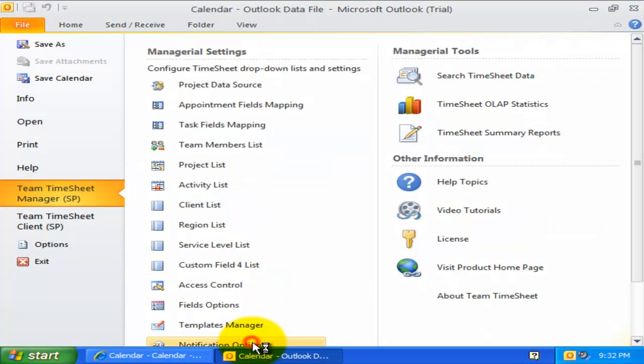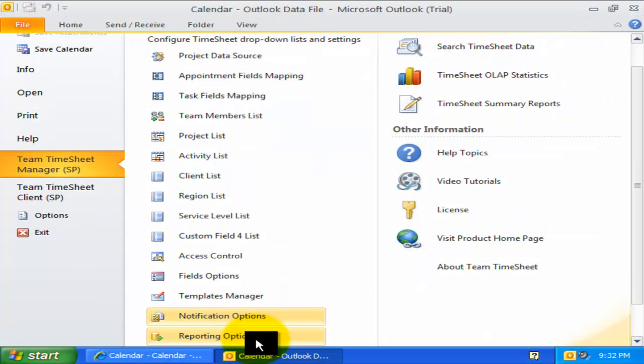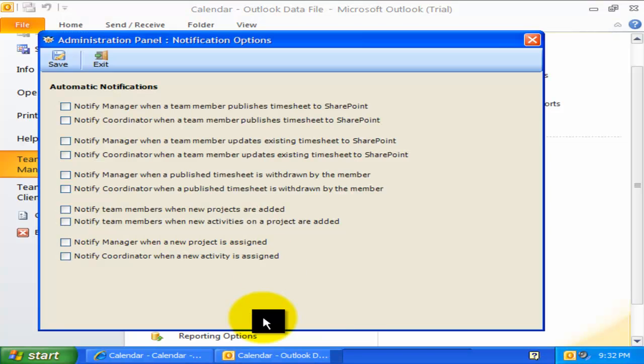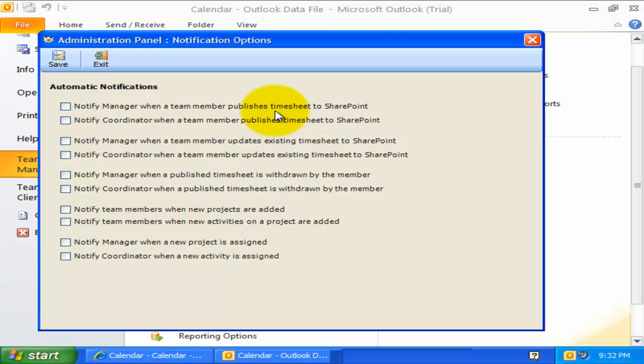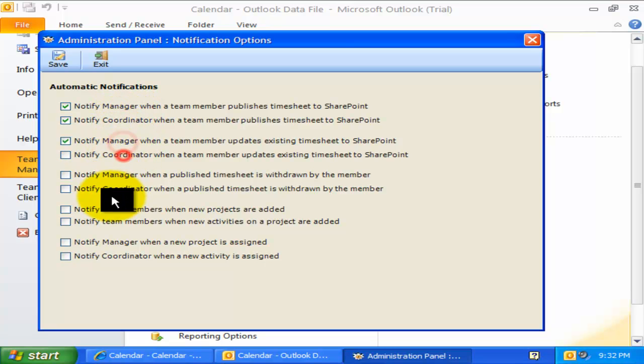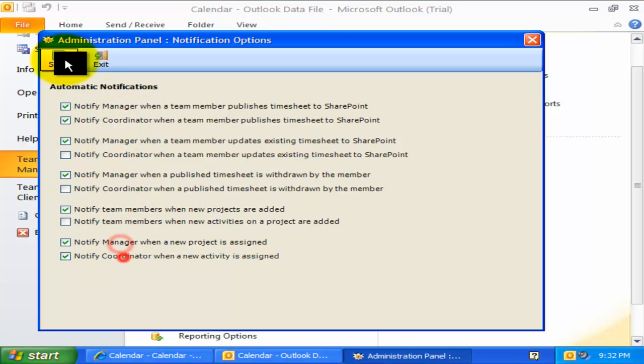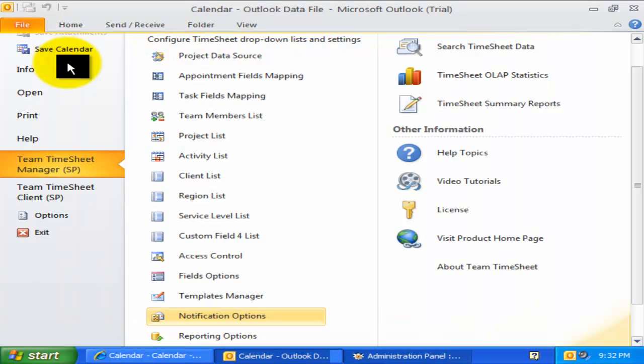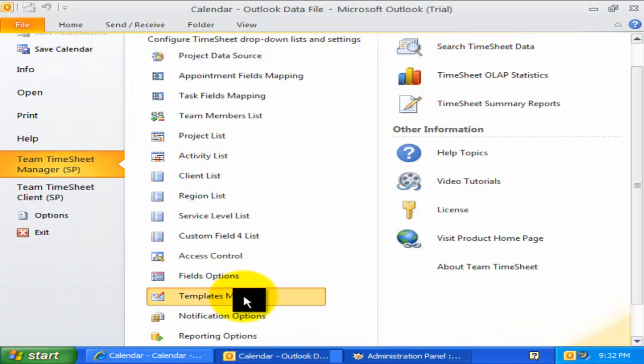Now, let us explore the email notifications that are available. Team Timesheet offers a whole lot of notification options for different events of project management and tracking. Automatic emails are sent out directly when a relevant event occurs and the whole exercise is transparent to the users. From within this notification options, administrator can enable or disable specific automated email notifications. The email templates for these notifications can be altered with the templates manager.